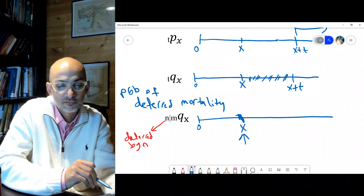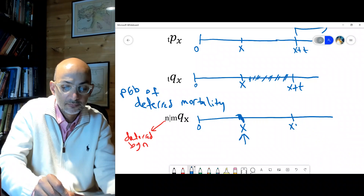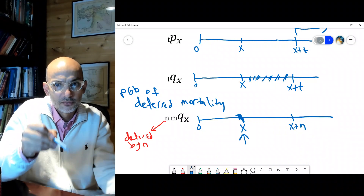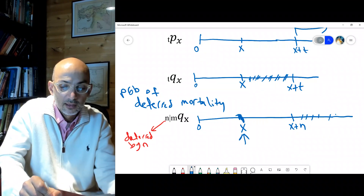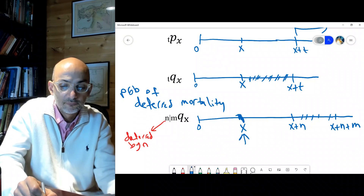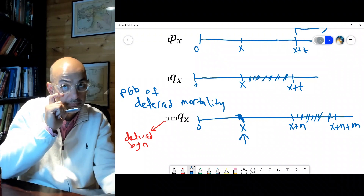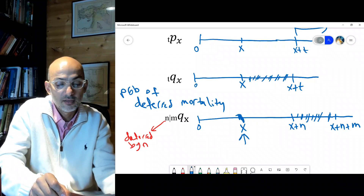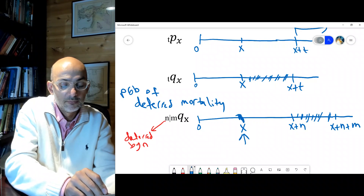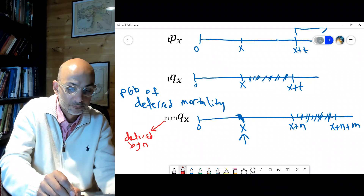Given that the individual survived to x, what's the probability they will survive through the deferred period to x plus n, and then die between x plus n and x plus n plus m? So the death occurs in that window. The n is simply the deferred period — mortality is deferred by n, so death occurs not between x and m, but between x plus n and x plus n plus m.